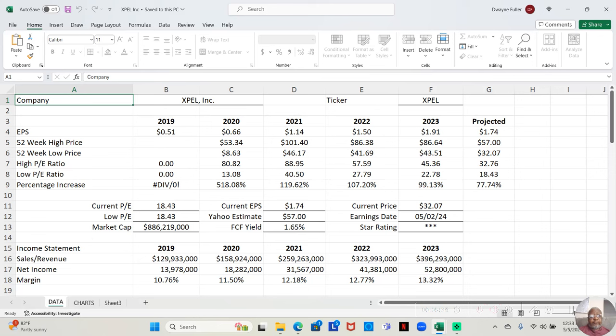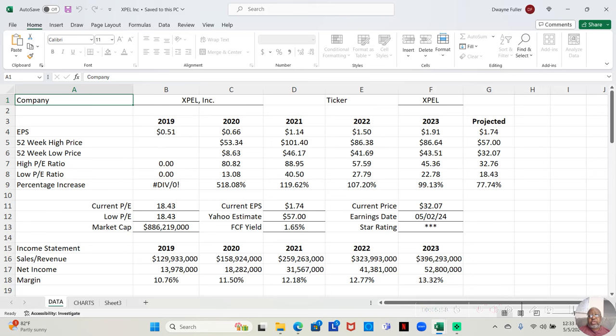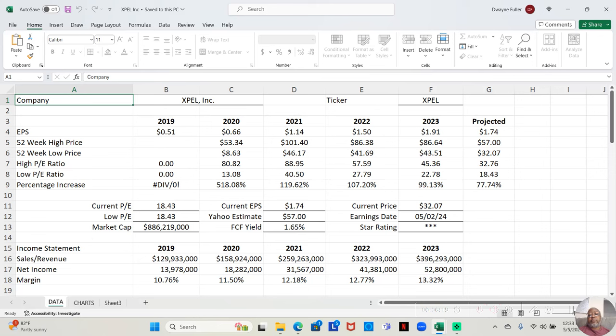If we look at the earnings per share for this company, in 2019 it was 51 cents. 2020, 66 cents. 2021, a dollar 14. 2022, a dollar 50. 2023, a dollar 91. And 2024, which we're in so far, it's at a dollar 74. These are projections, so it can drop a little, stay the same, or move up. But so far, we're at a dollar 74.